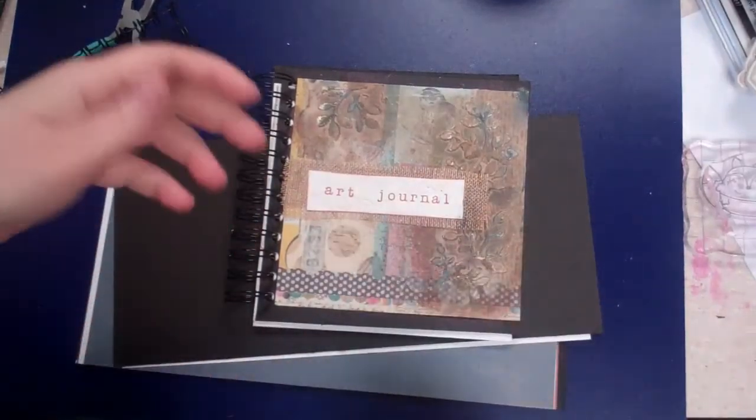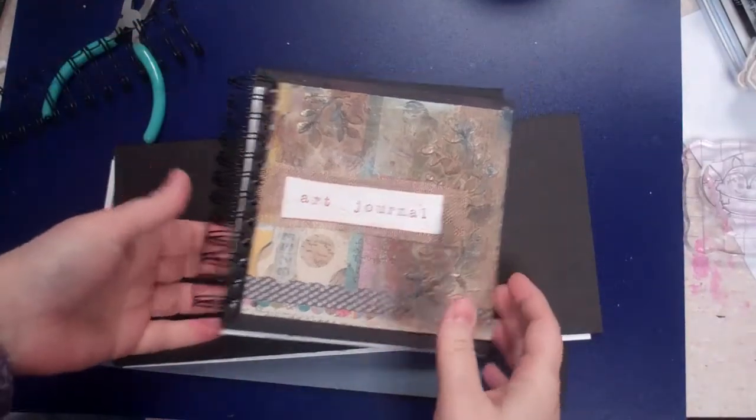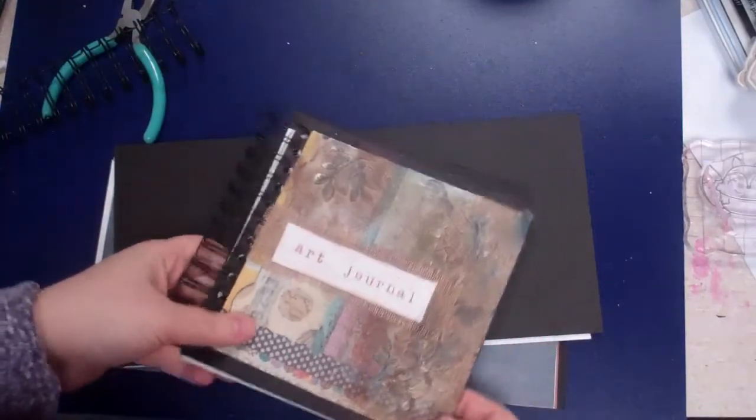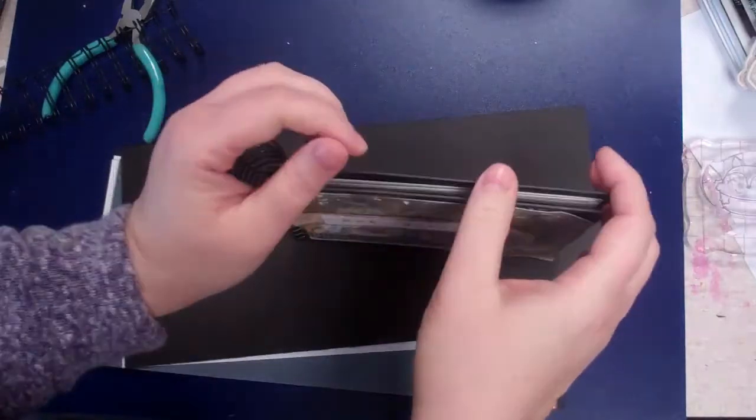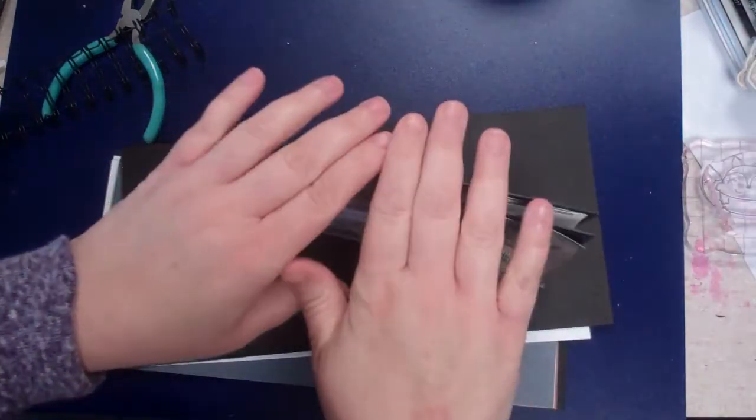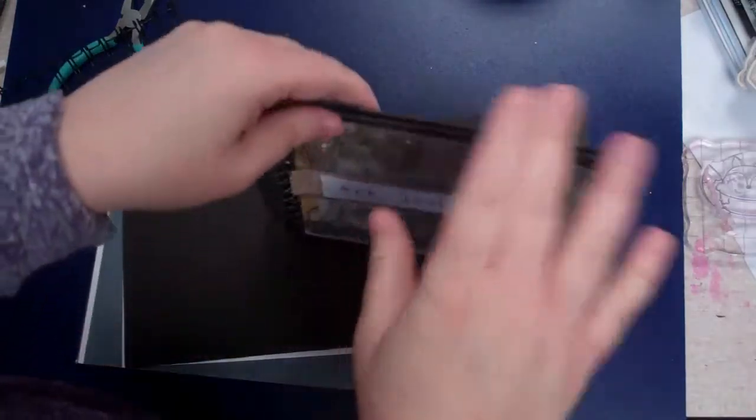Hey everybody, it's Cynthia Maynard and I hope you're doing well today. I've been playing around with different ways to make journals.